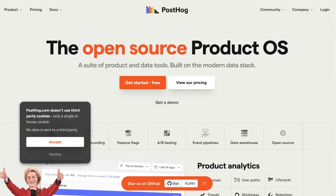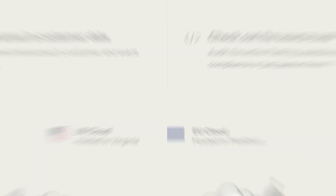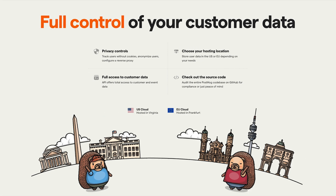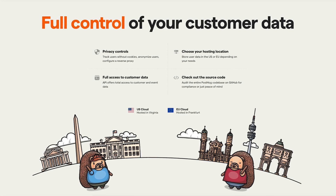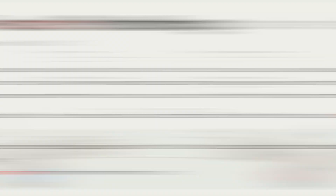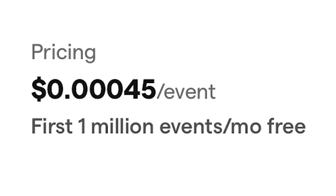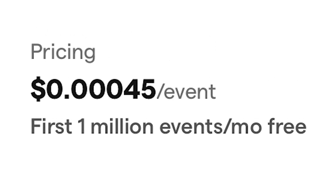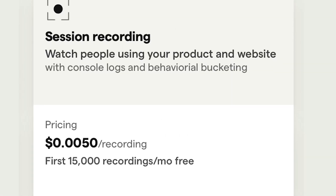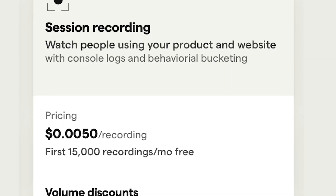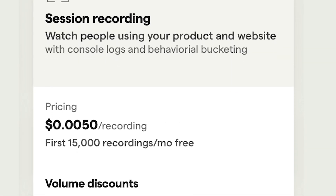PostHog is open source and provides EU and US cloud options, as well as self-hosting through Docker Compose. It is free for up to 1 million events and 15,000 session replays per month.